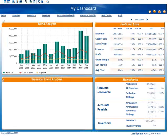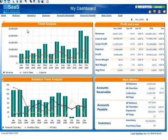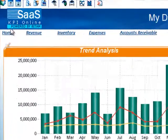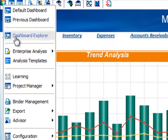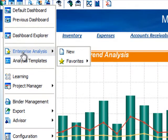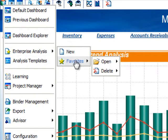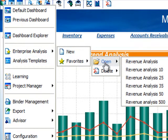To retrieve this saved analysis, if you're at your dashboard, you can click the starburst in the upper left-hand corner. You go down to enterprise analysis, favorites, open,